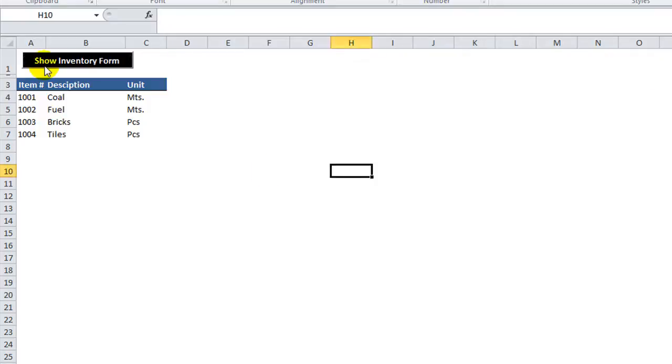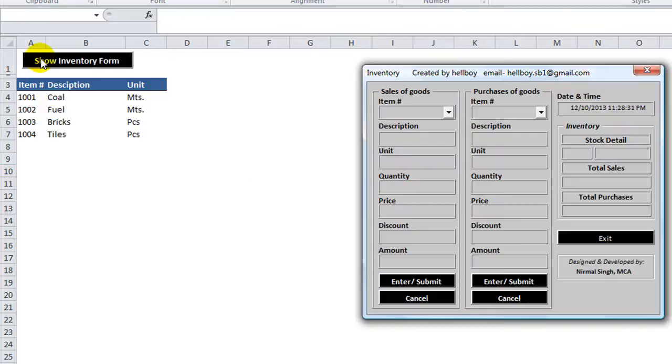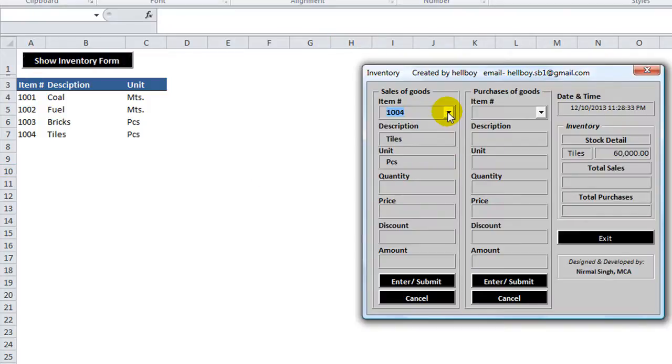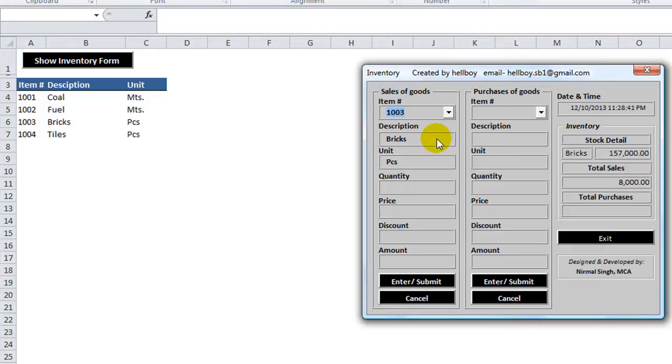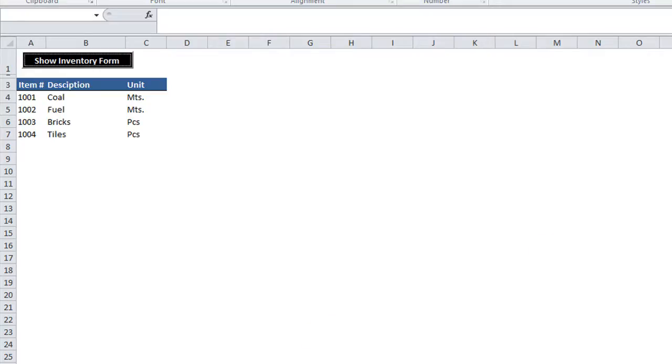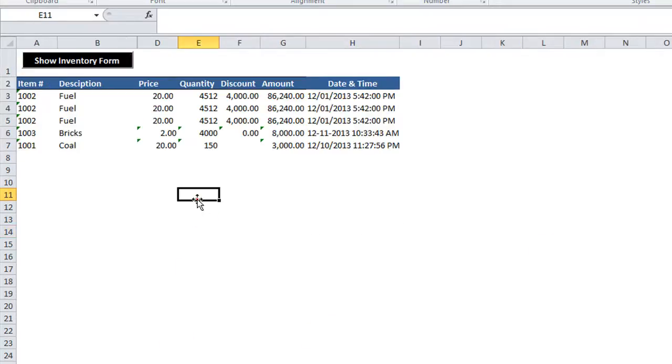So maybe I did something wrong, but let's try that again. We have bricks. We have bricks and it says we have 157,000 in stock. So let's take a look. Bricks.